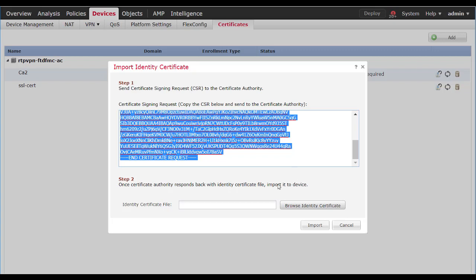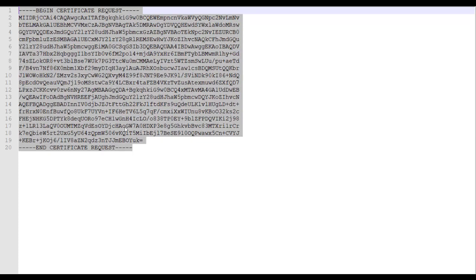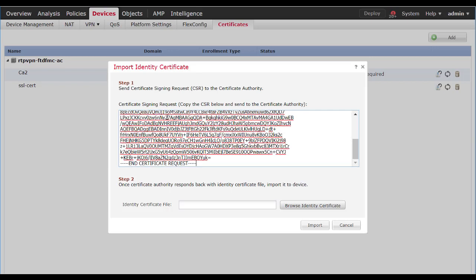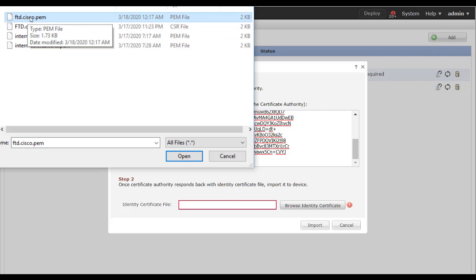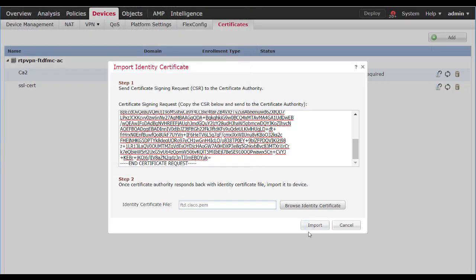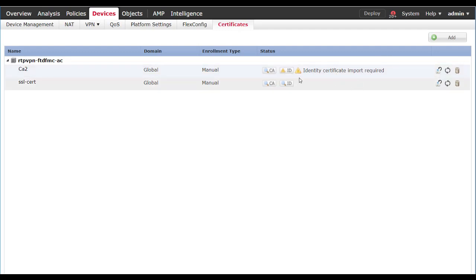In the interest of saving time, I have already done this — so this would have been the certificate signing request that I had created. I'm going to paste that in. I've also already gotten a certificate back, so I will click Browse Identity Certificates. This would be what came back from the CA. I'll select the identity certificate they provided me, click Open, and click Import. It will process this and try to associate that identity certificate with the certificate authority in this container. As you'll see, that failed because the CA was the wrong CA.